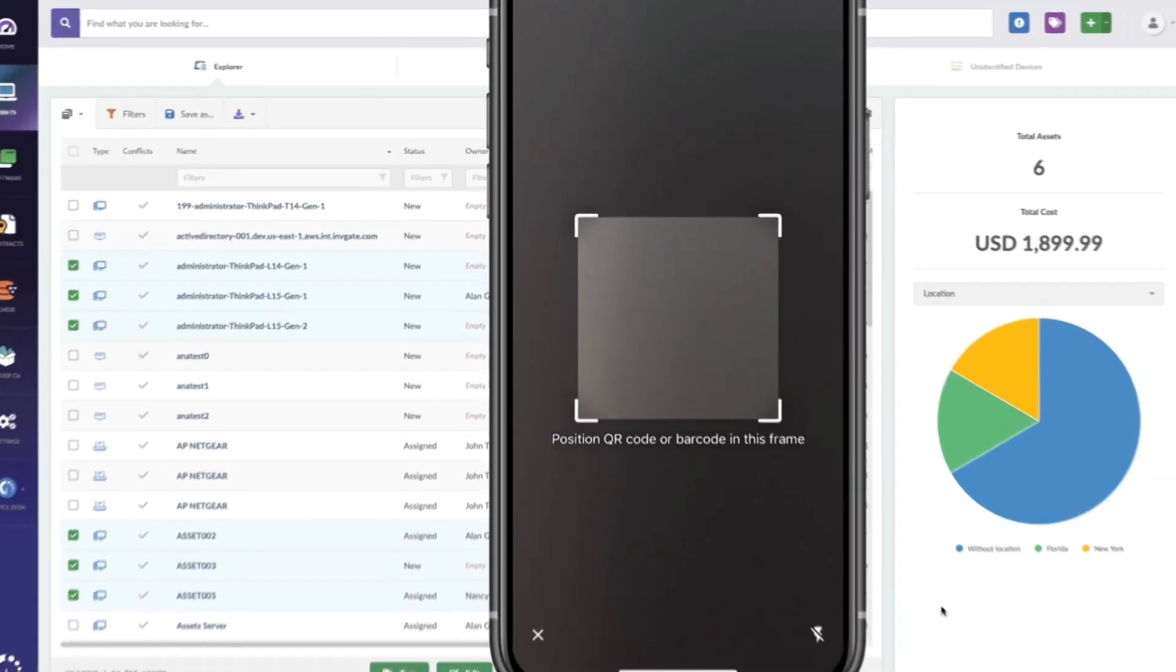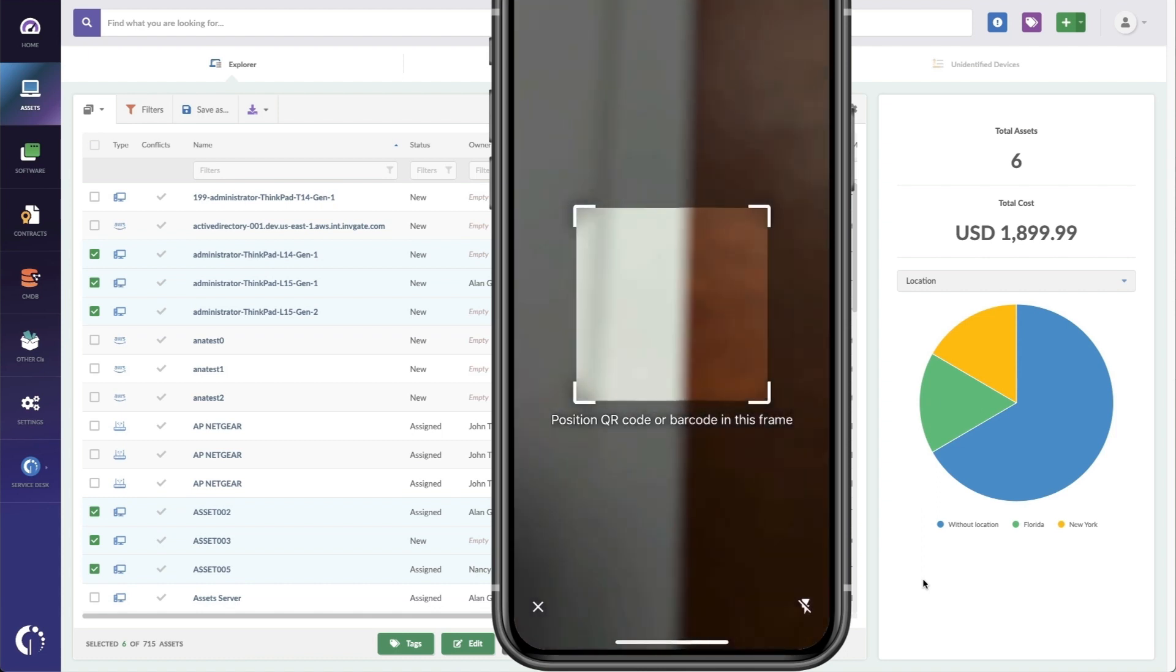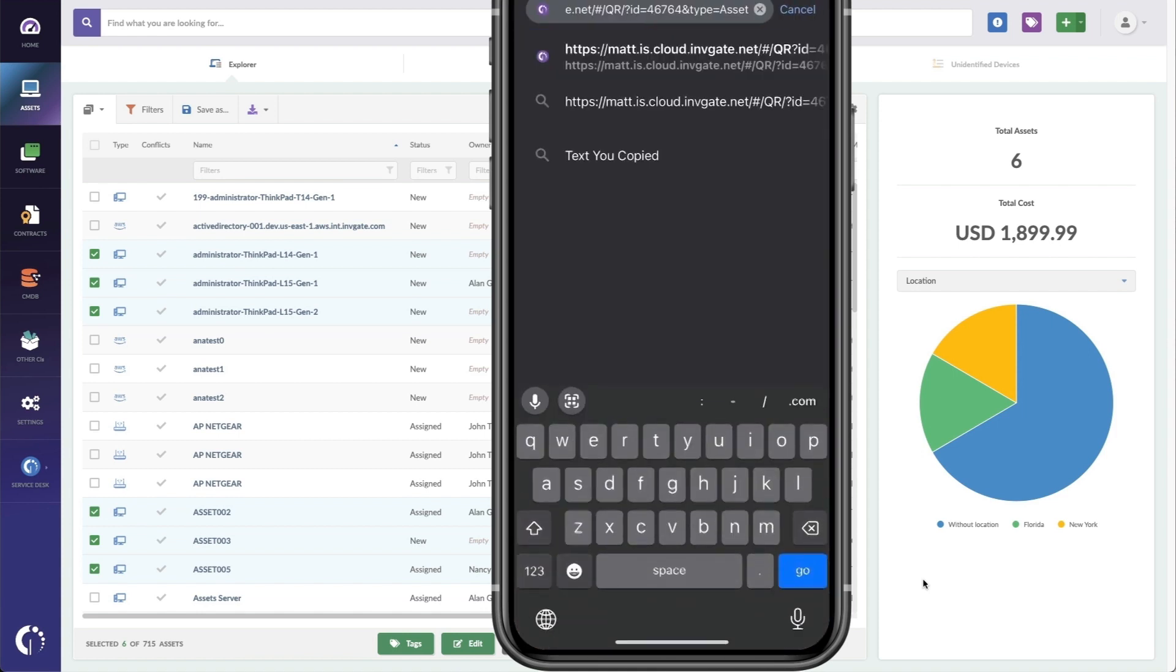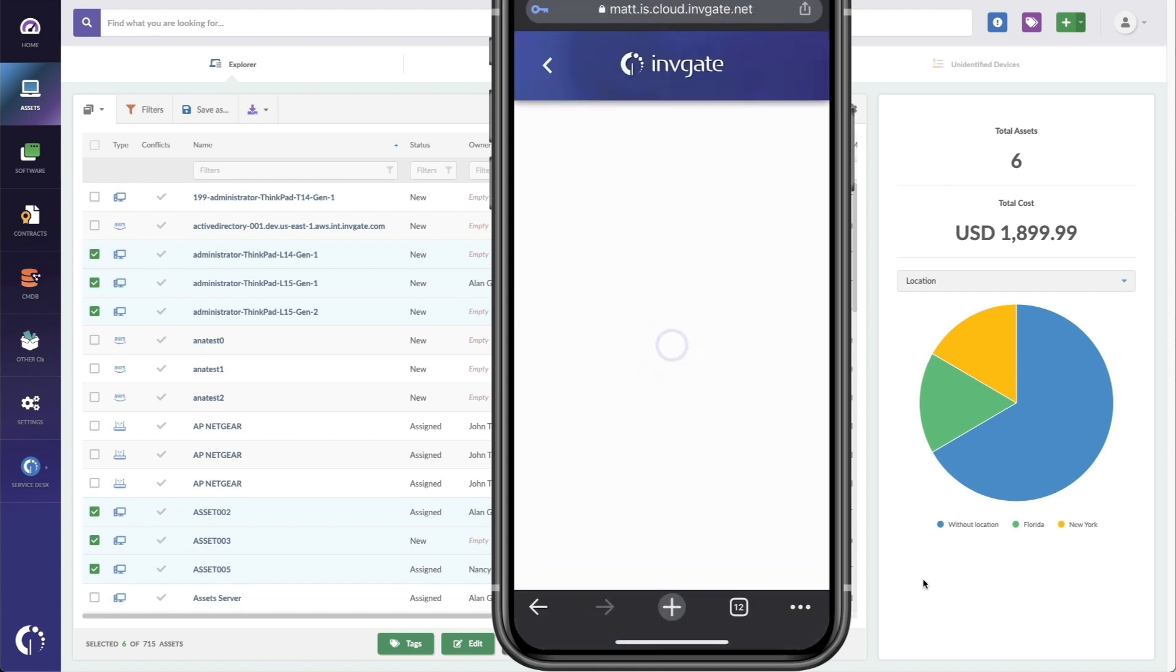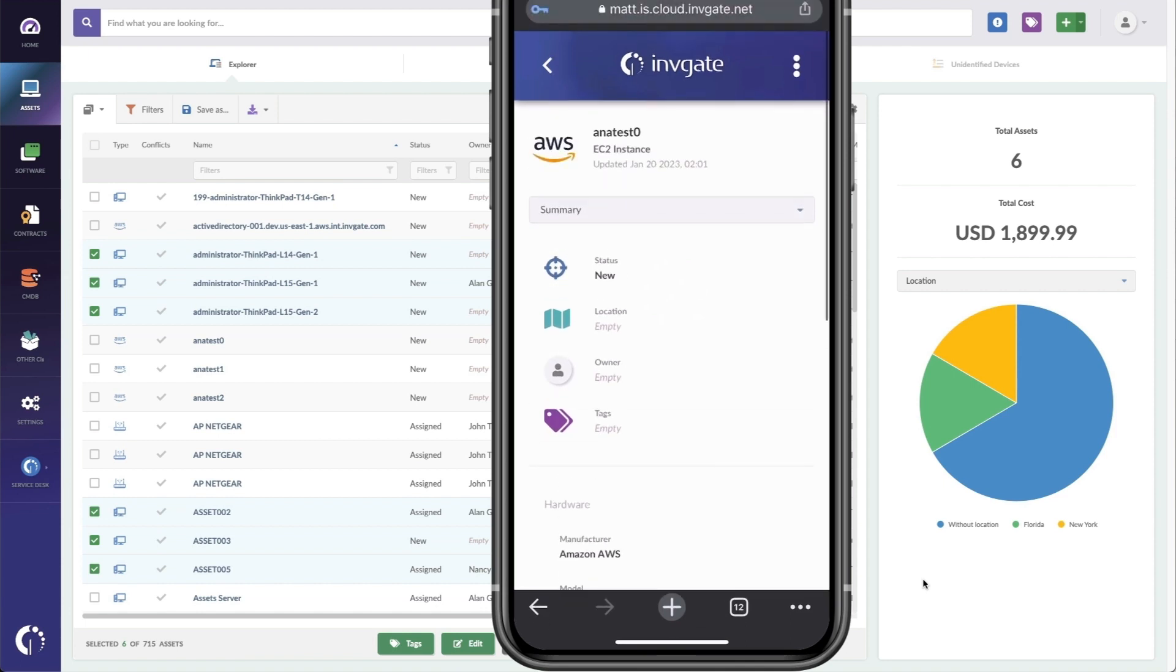And now when I get to a machine or visit a colleague, I can get all the details about that machine by simply scanning the QR code. And here I have all the information on that asset.